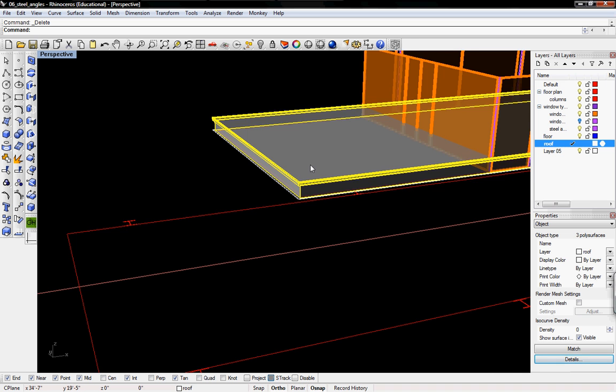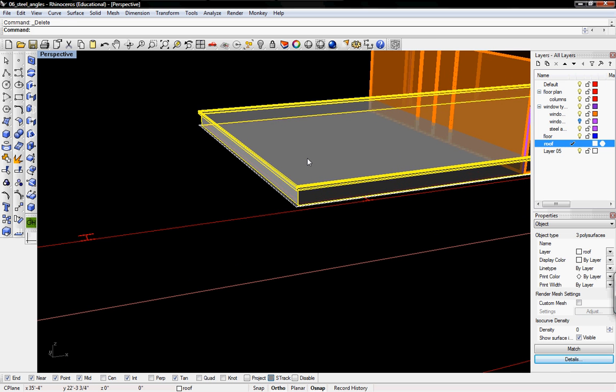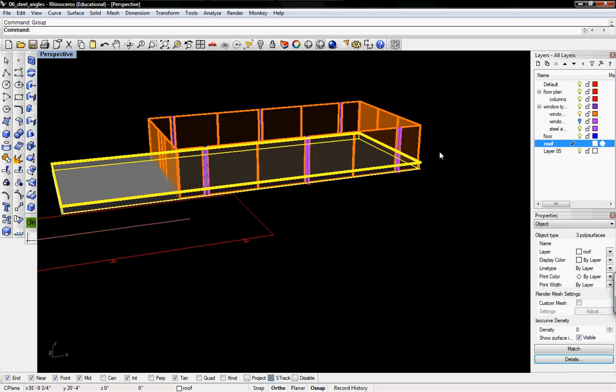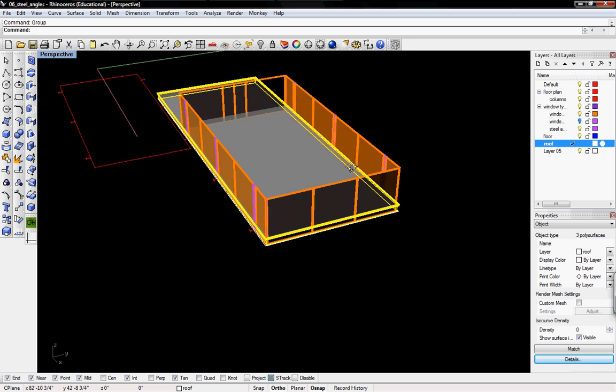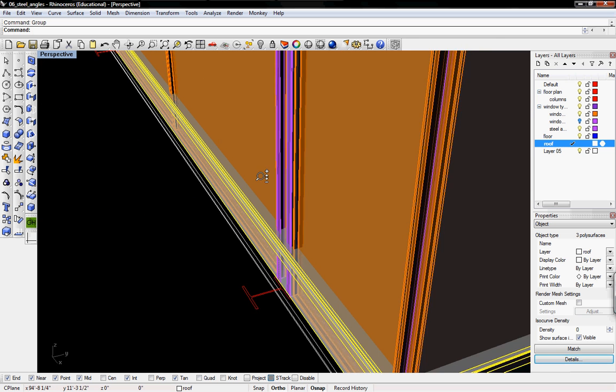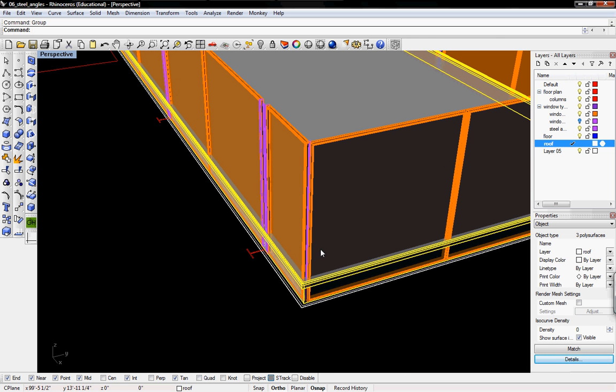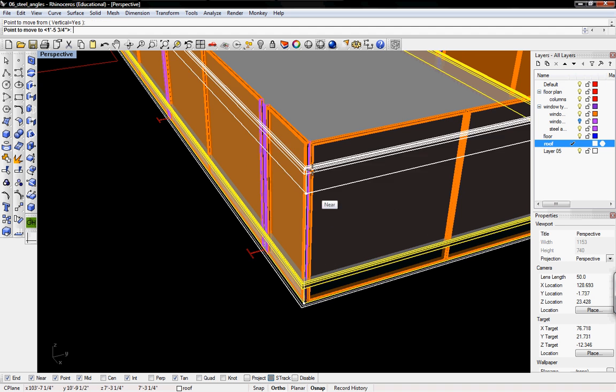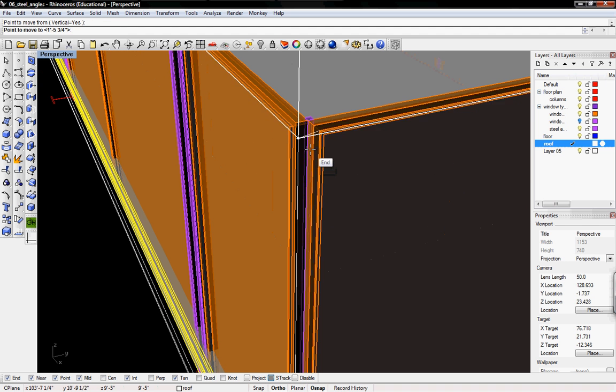What I'm going to do with my roof is I can union them later but for now I'm just going to group them. And then I'm going to move it vertically up also using these corners.